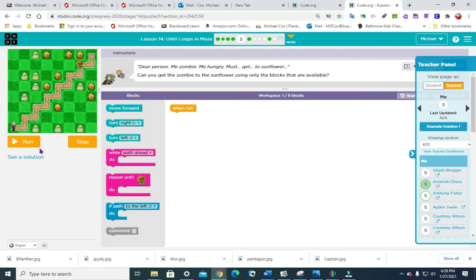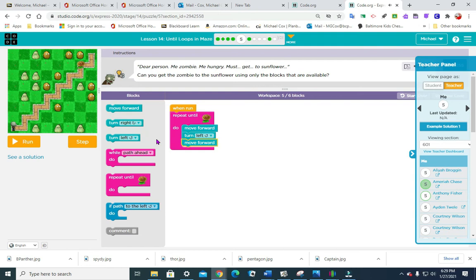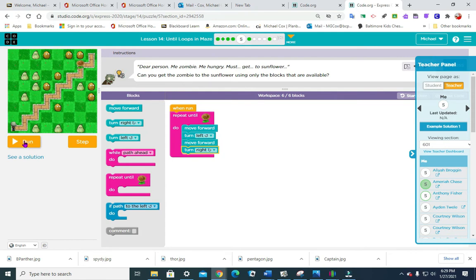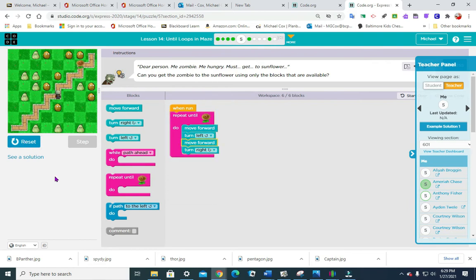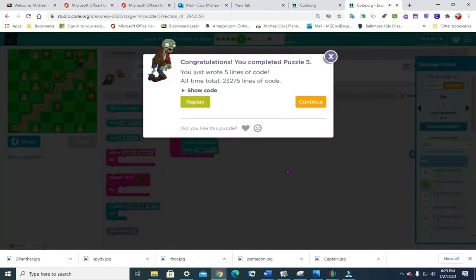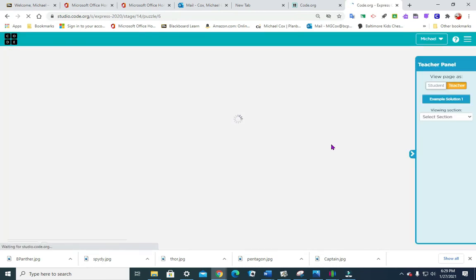Same deal, we are going to repeat until the sunflower, move forward, turn left, move forward, turn right. Let's see, I think this is going to work. We had a discussion in class today about why would a zombie eating sunflowers make him seem like he's been successful. I thought zombies ate something else. All right, continue on to number six.